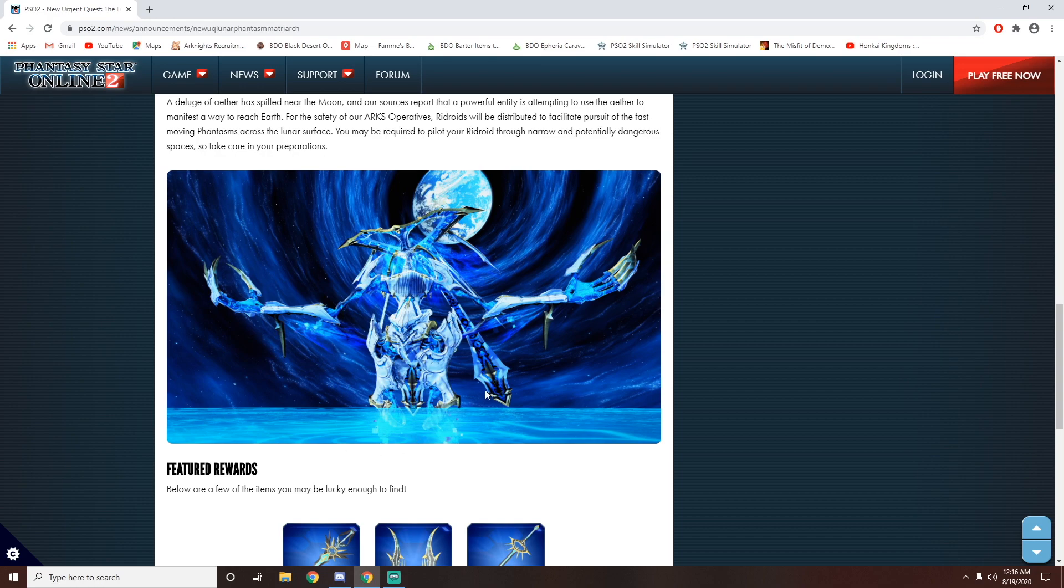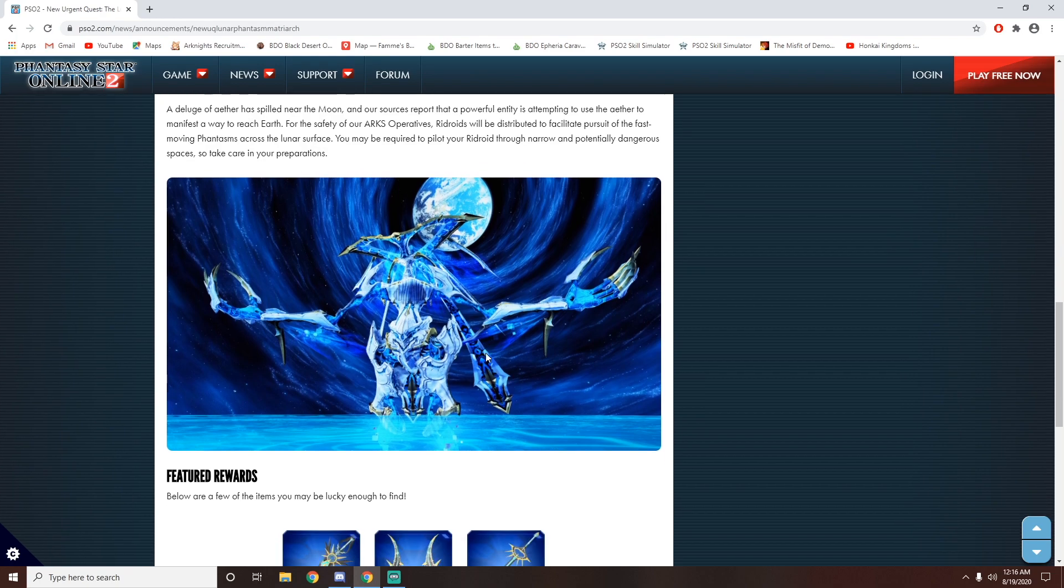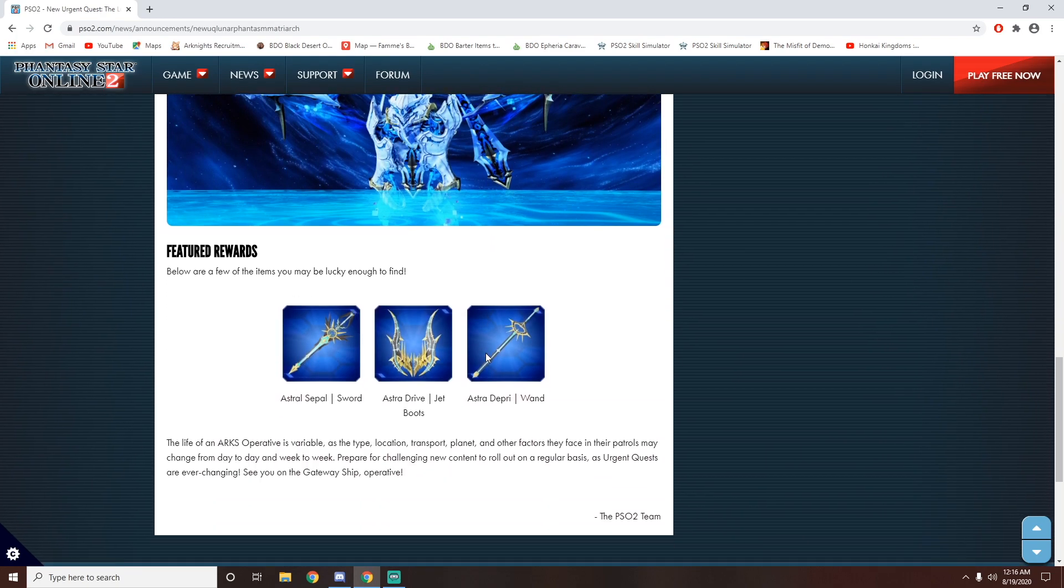But this boss, my gosh, this boss looks badass. I can't wait to fight this guy. This guy looks amazing. And the rewards are pretty nice.